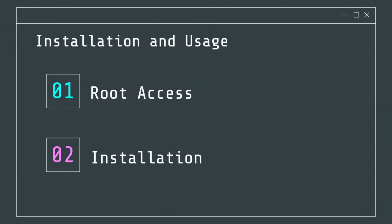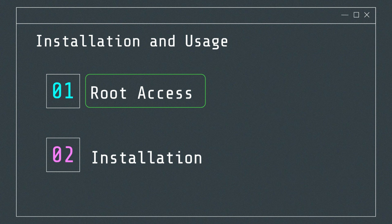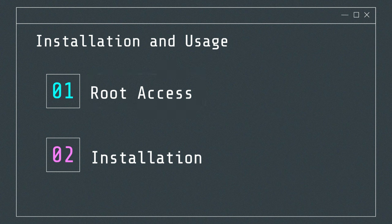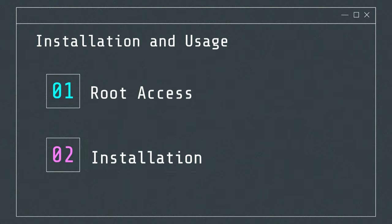zANTI requires root access on the Android device to function properly, allowing for deeper access to system files and network functions. The application is typically installed as an APK file, and users need to enable installations from unknown sources in their Android settings.